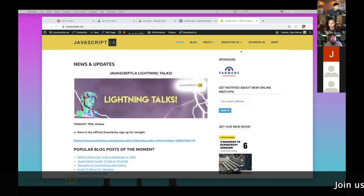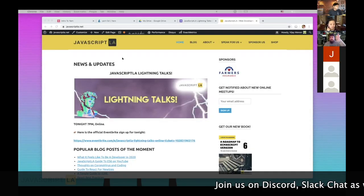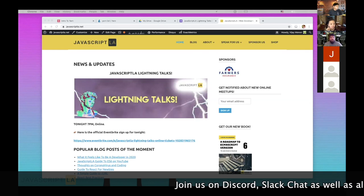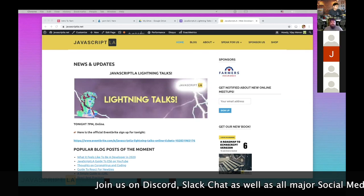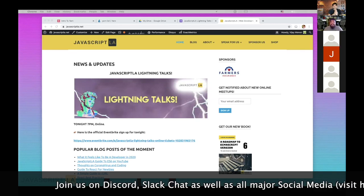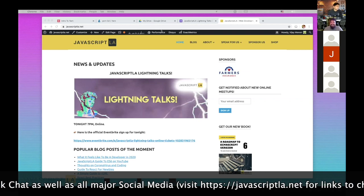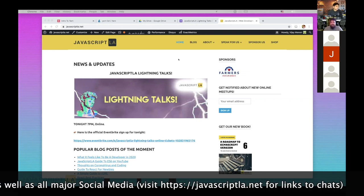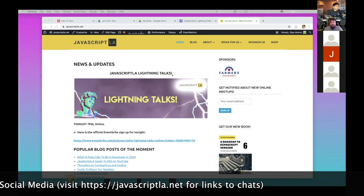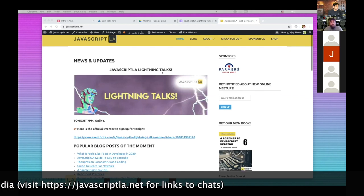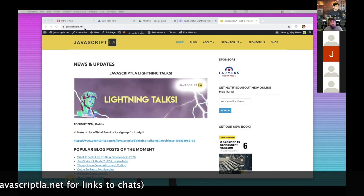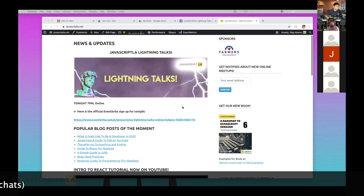Can everybody see my screen? If you're good, just say 'yay' or something in the chat. Cool, perfect, that's excellent. So this is our website, javascriptla, and you can get here by just going to javascriptla.net. Go here mainly for the newest information, new meetup information.